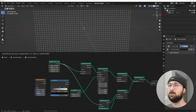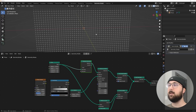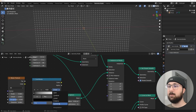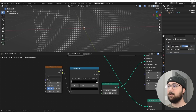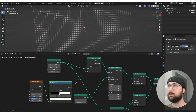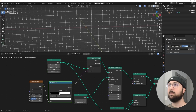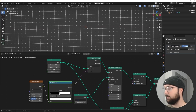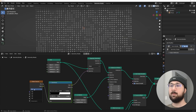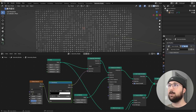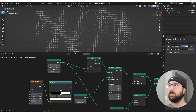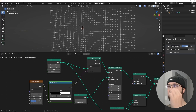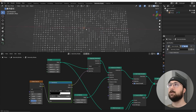I'll change the Color Ramp interpolation from Linear to Constant, bring the midpoint to about the center, and plug Color into Selection. Playing with the scale changes the sphere placement pattern. I'll set the icosphere radius to 0.015, switch the noise from 3D to 4D, and now animating the W value makes spheres appear and disappear — it's going to look awesome with emission materials.